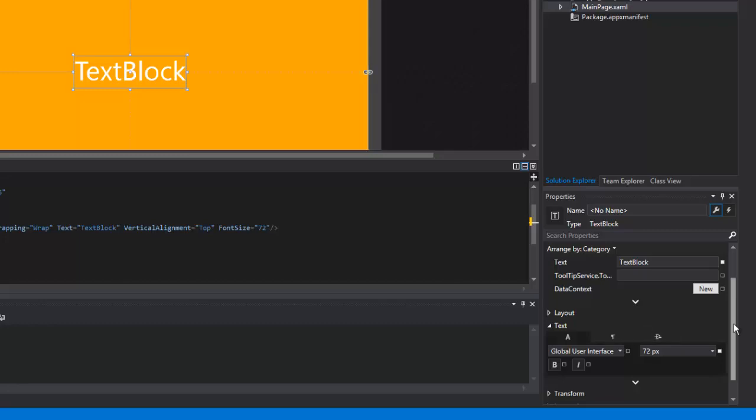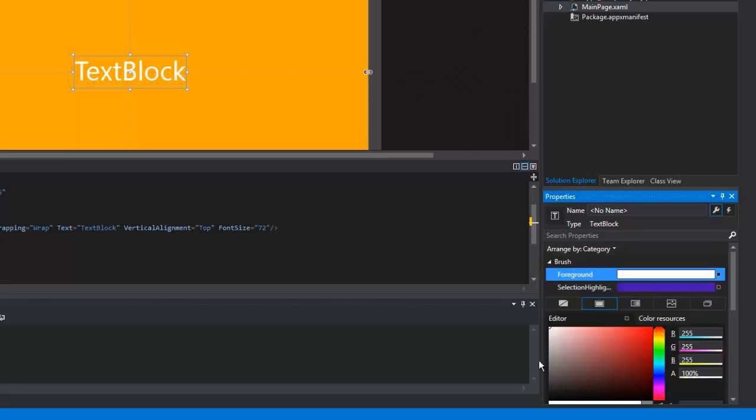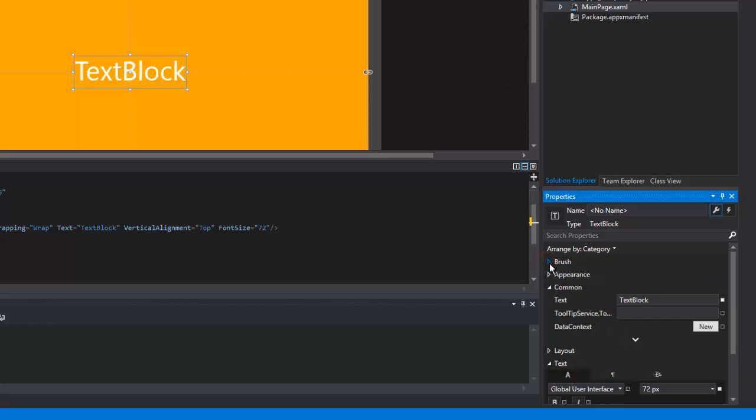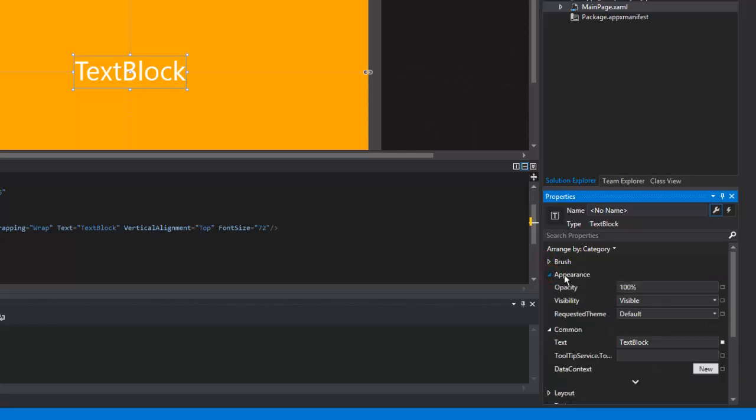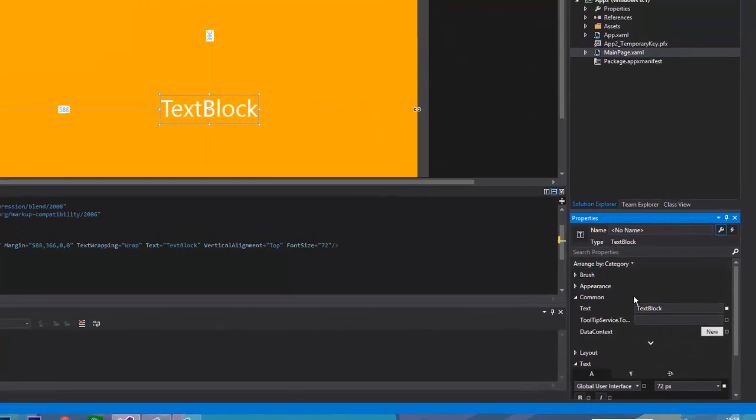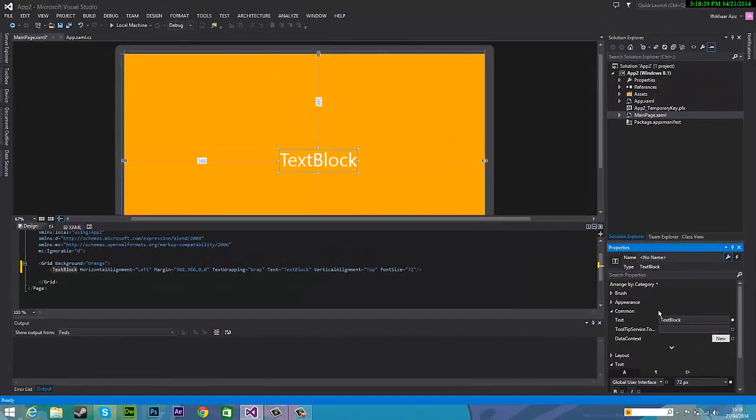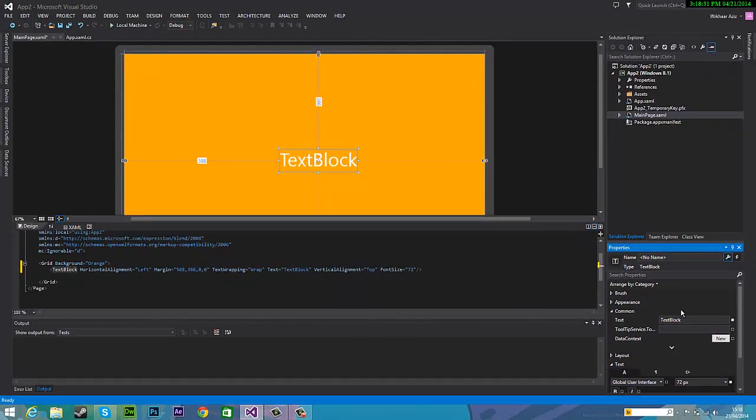And also here, I'll just tell you now, you can change the brush so that's the color and highlighting and whatnot. And also you can change the appearance so opacity, visibility but I'm not going to change it but to make yours professional you can do that and you should do that.